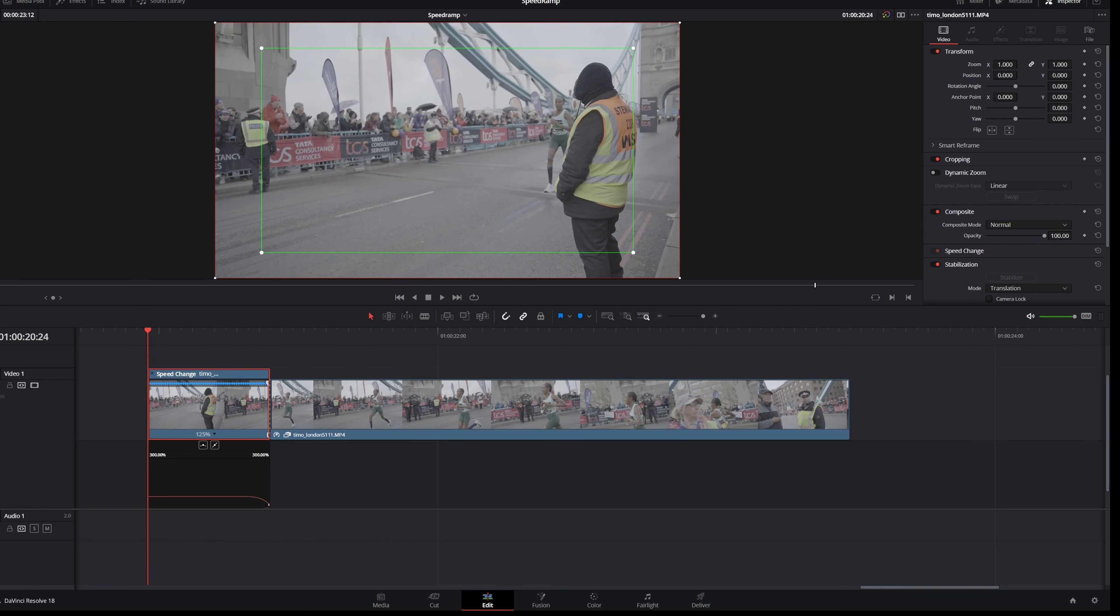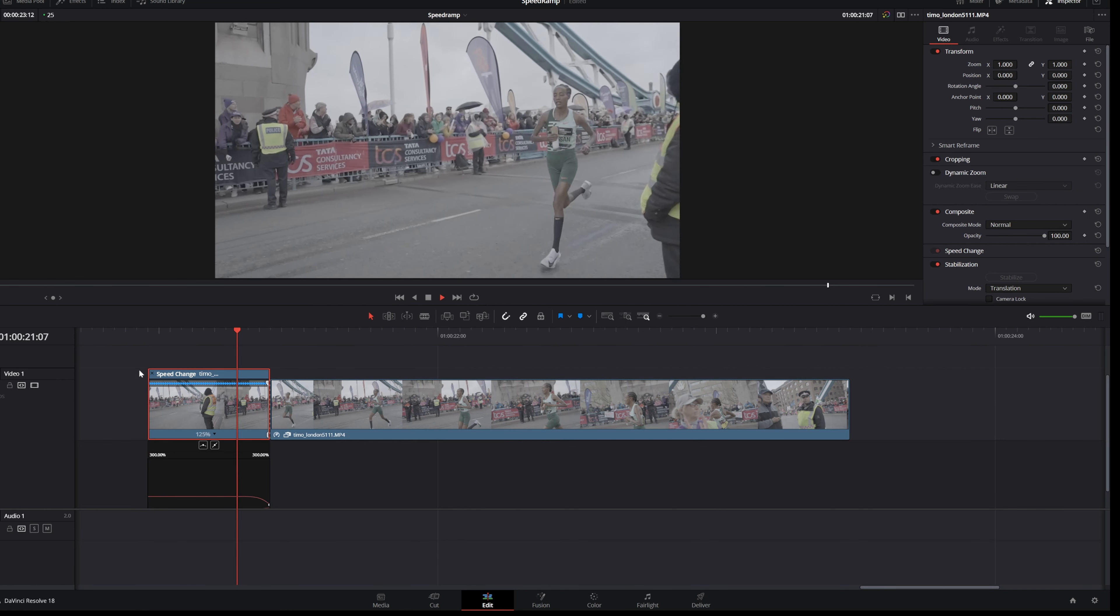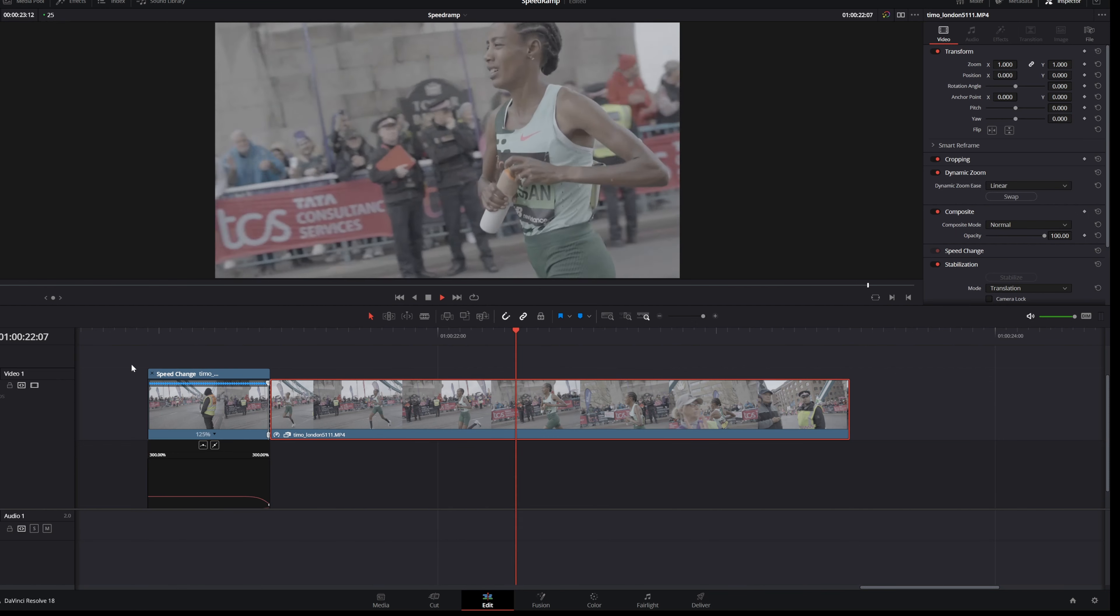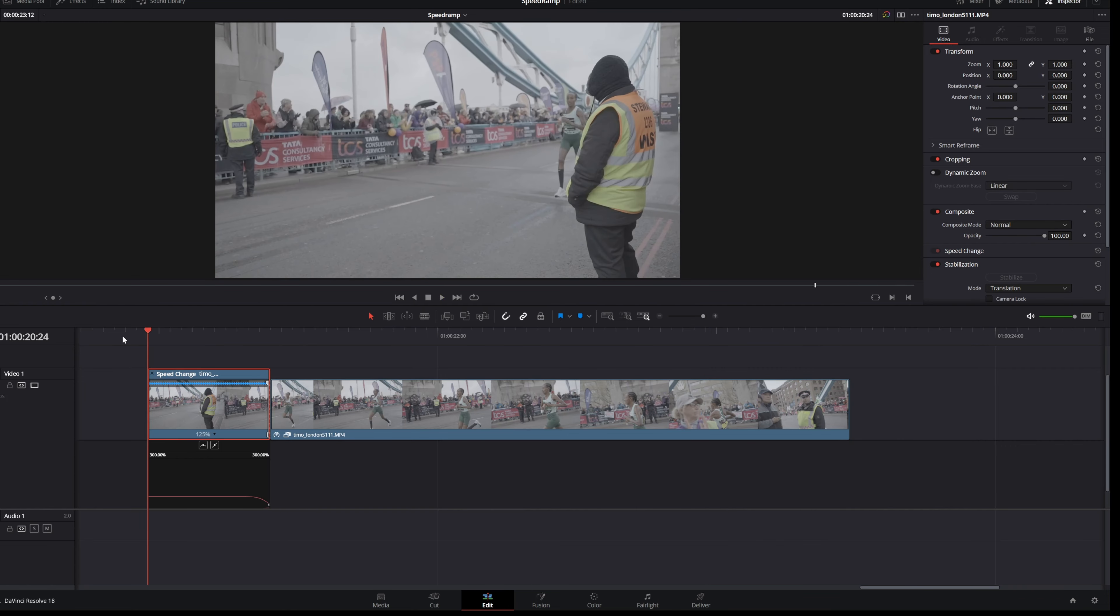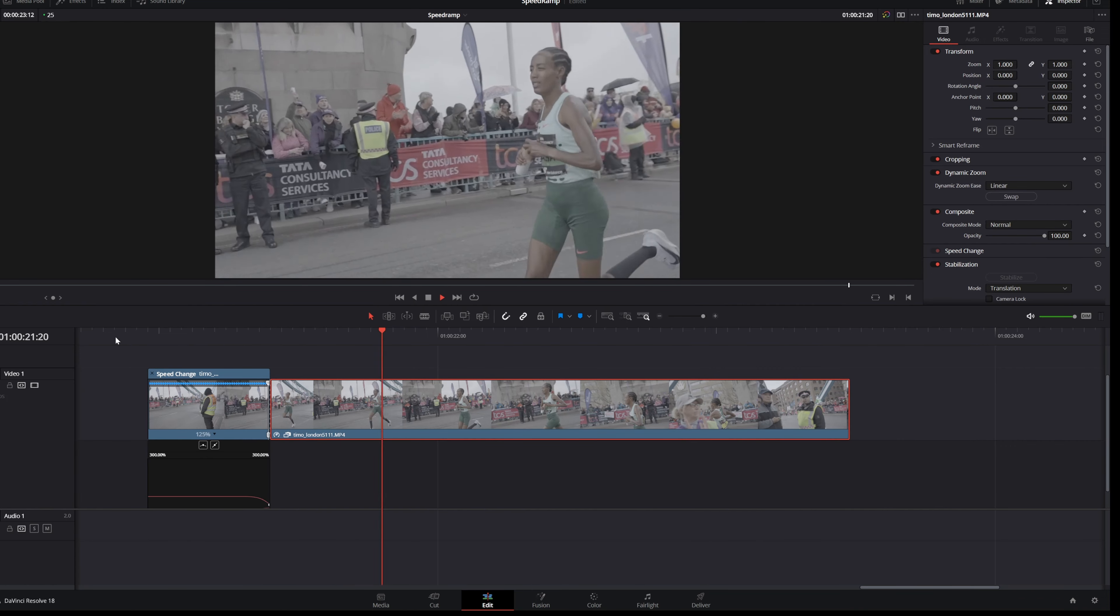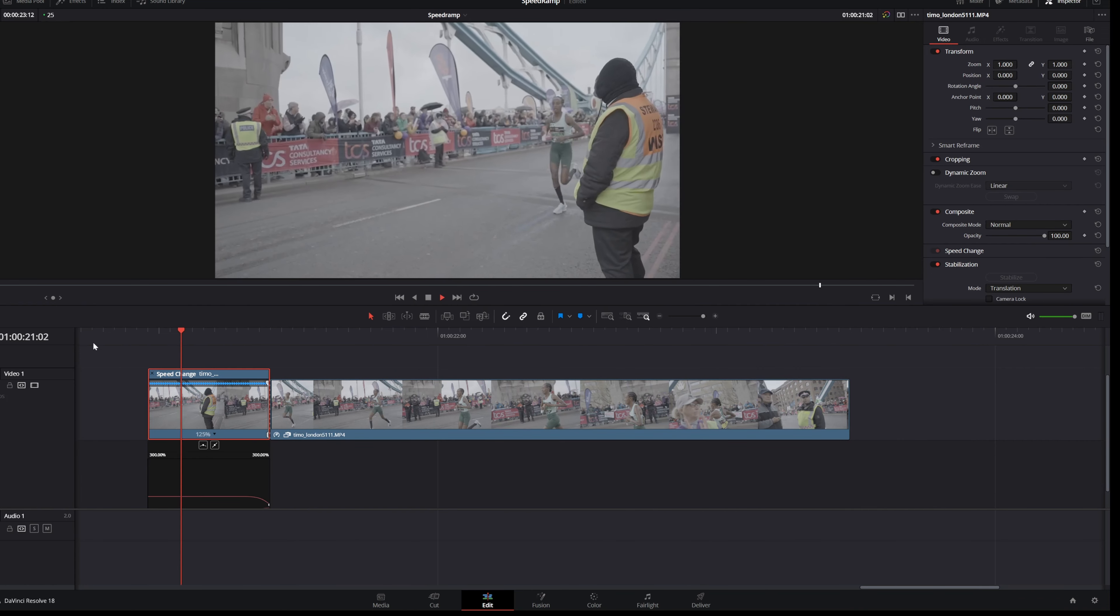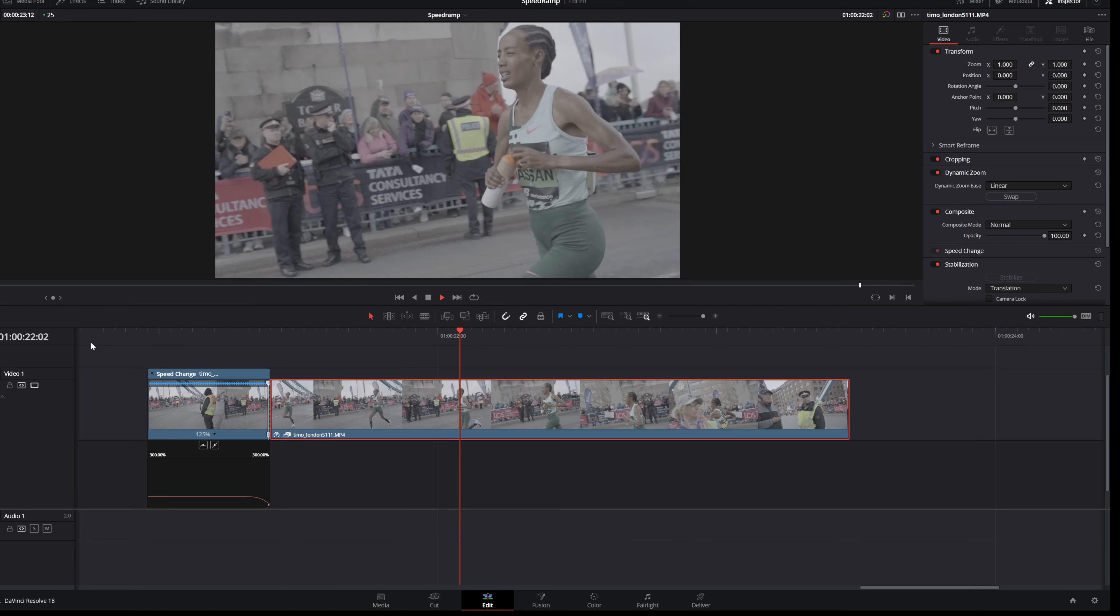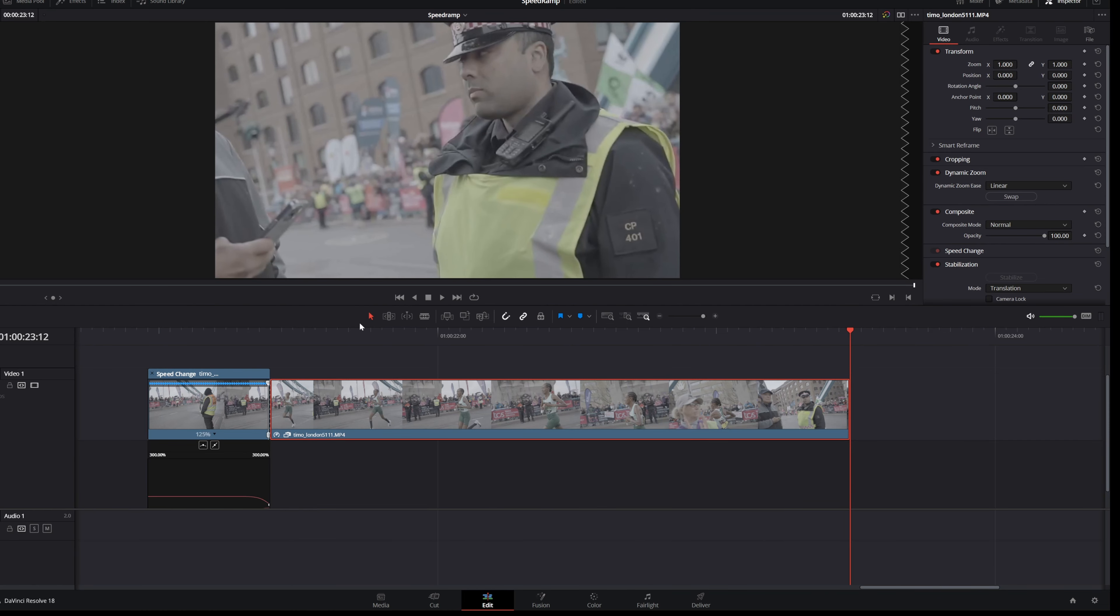All right so if we're gonna disable this effect. Boom, looks really good. Yeah I like it.